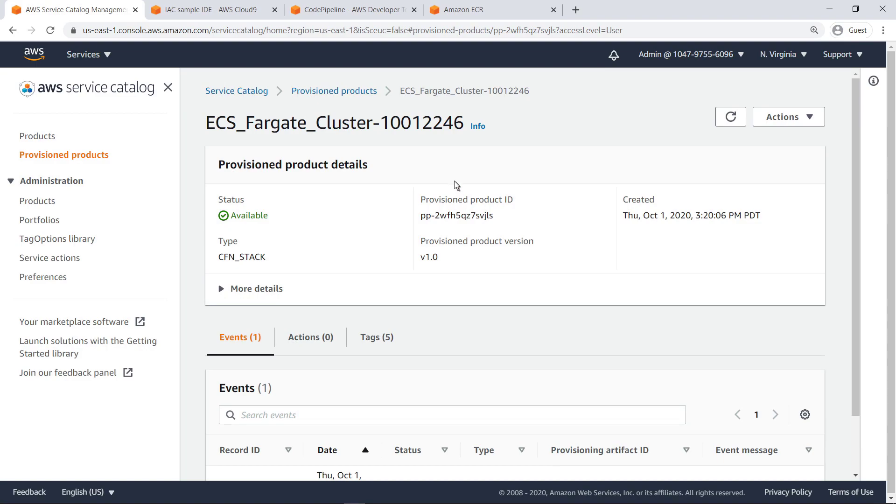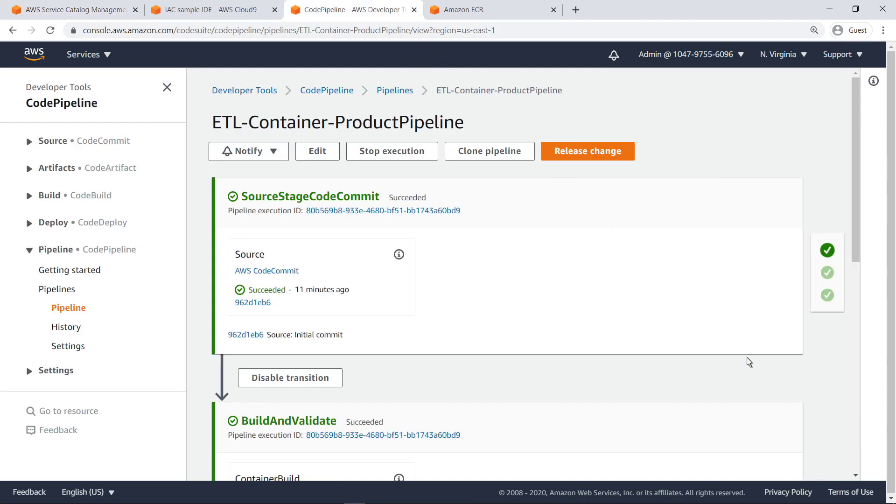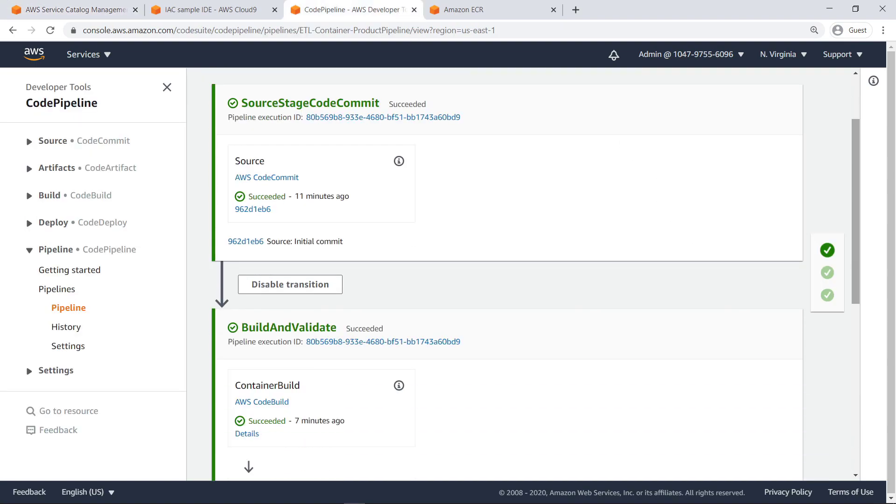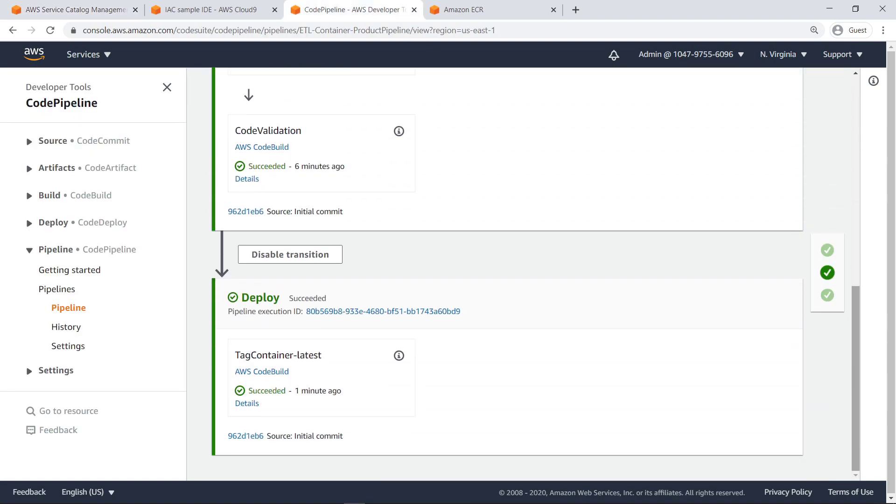Next, let's quickly check the status of our CodePipeline execution. As you can see, CodePipeline successfully sourced our project code from CodeCommit, built and containerized the application, and deployed the latest version.